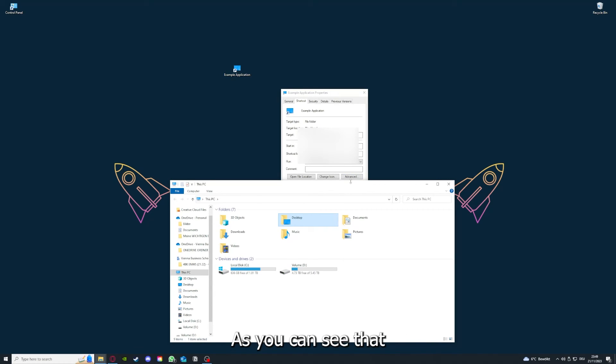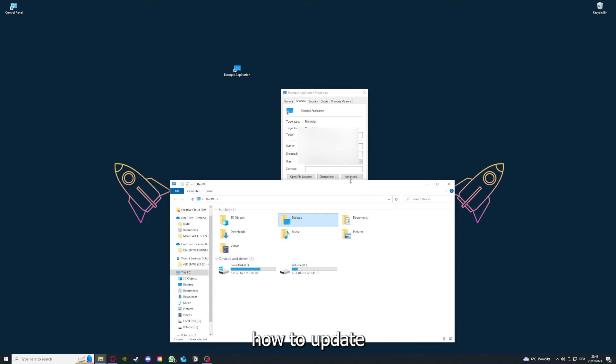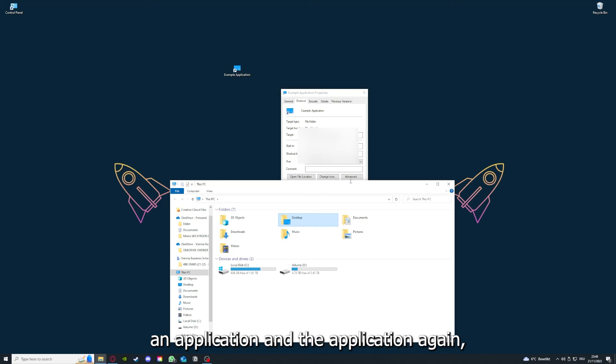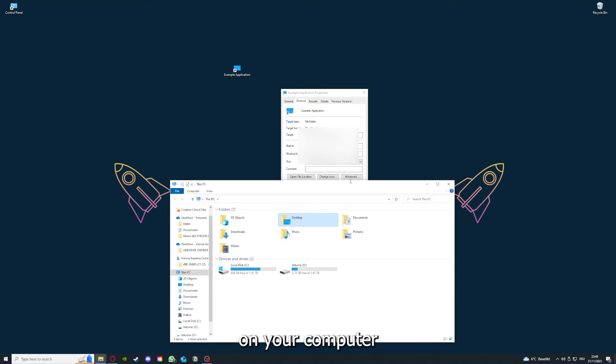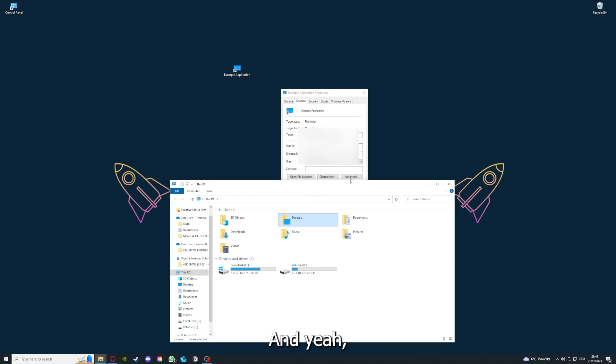you can see that I've linked you a video on how to update an application, any application again. And I will also link you how to clear a cache or data on your computer or in an application.